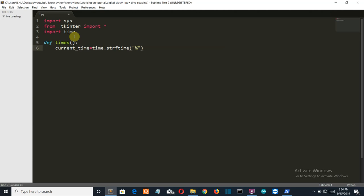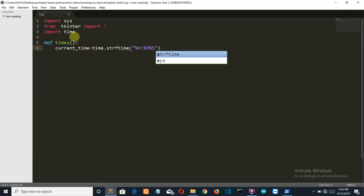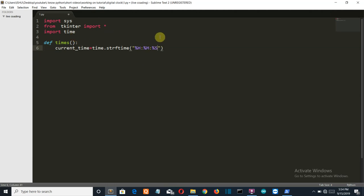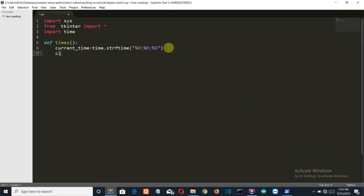Your minute and your second. So this command will give you the current hour, minute, and second which is according to your system's time. Now we'll configure our clock.